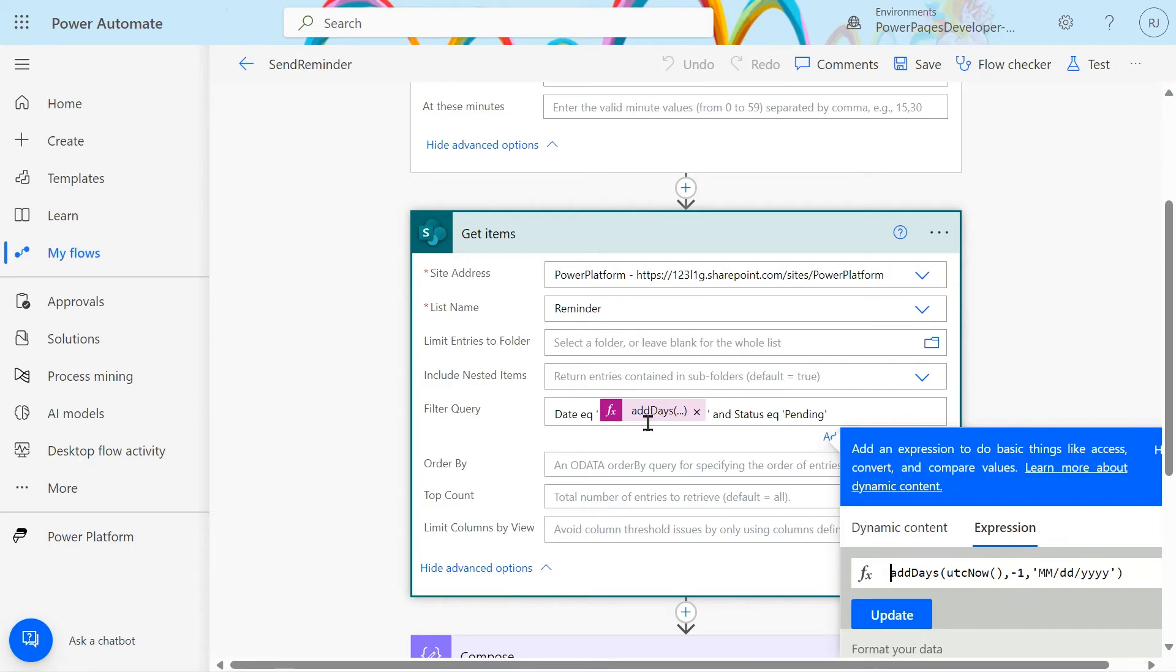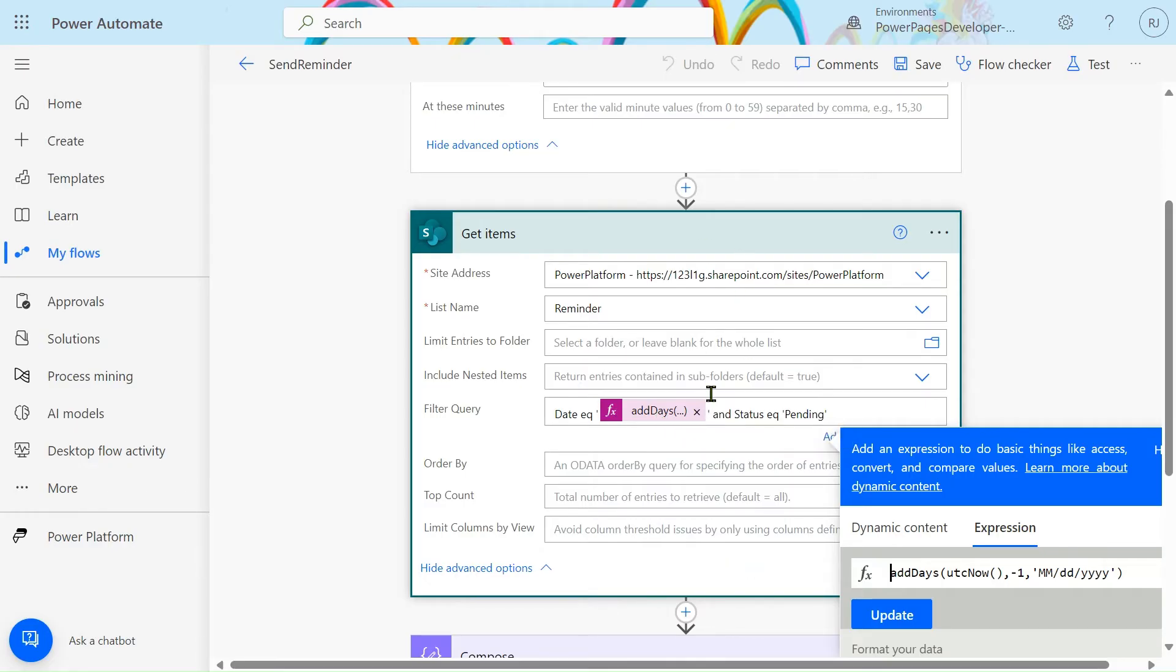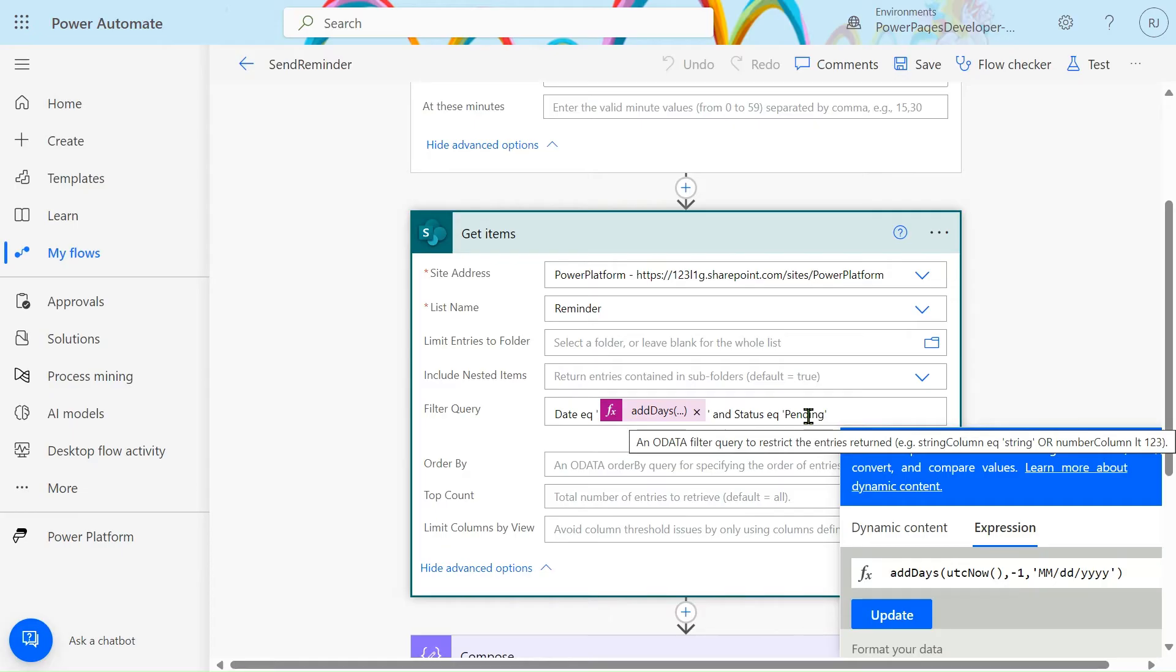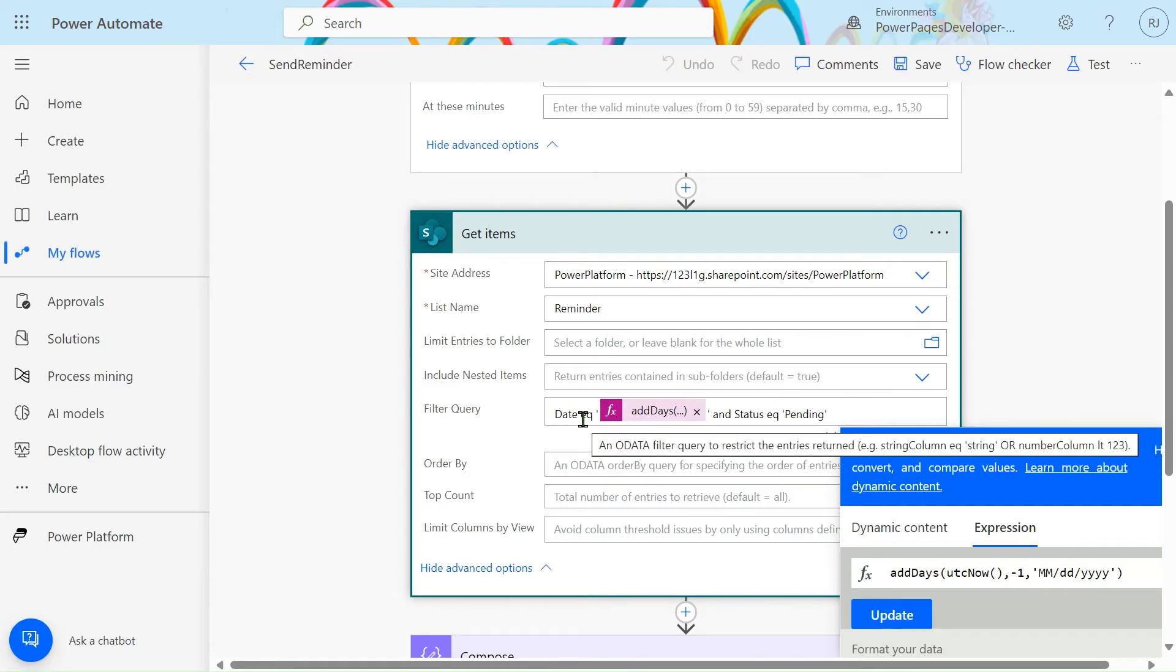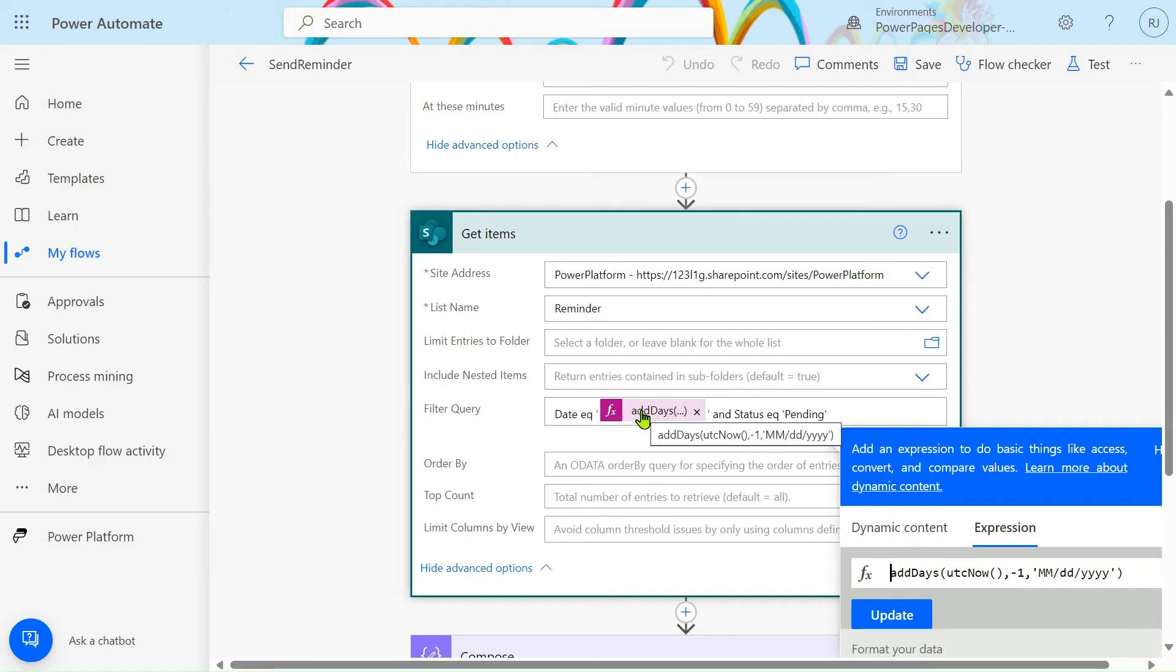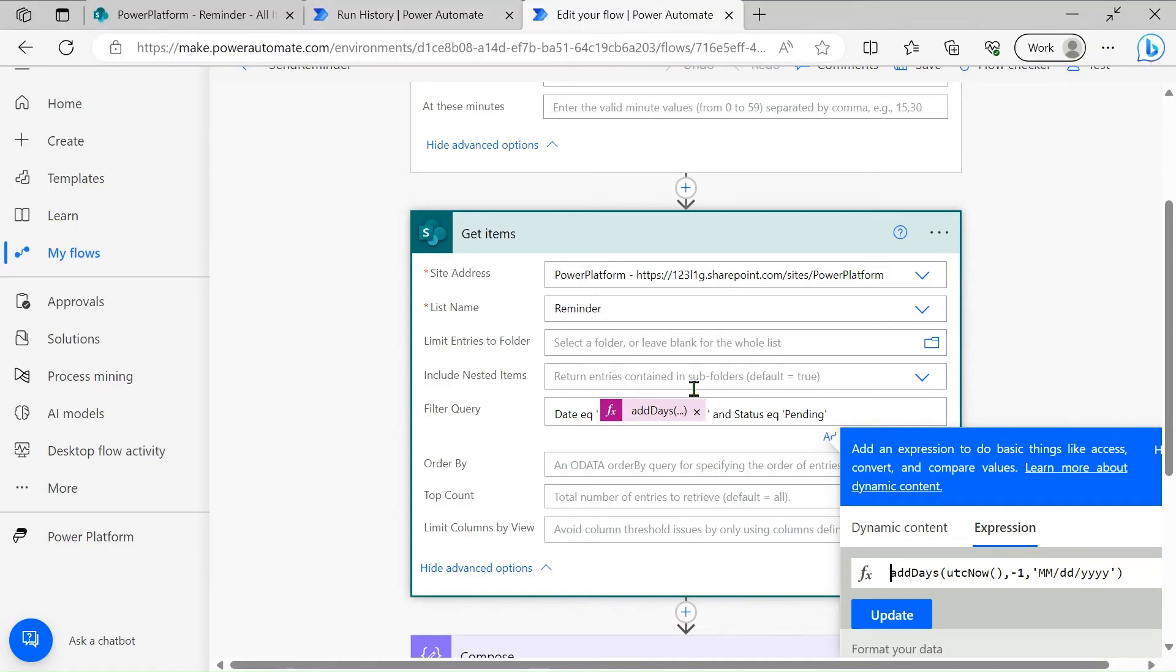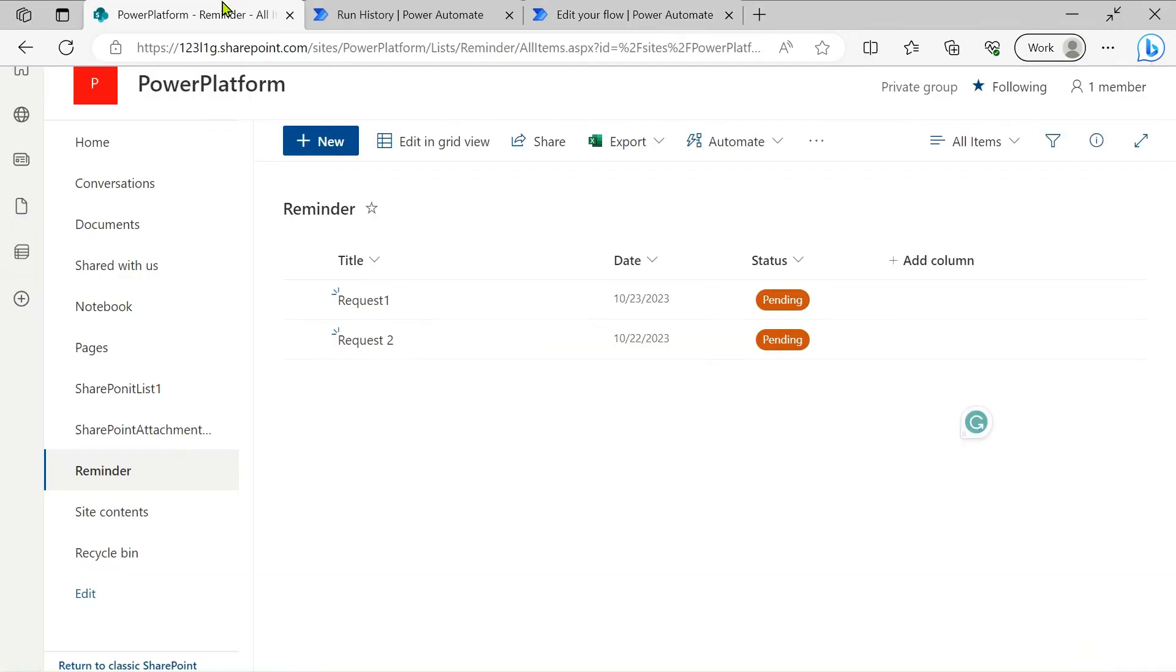If date is equal to the previous date then it will filter those records only, and the status is pending. Then only here two conditions we are checking: first is date is equal to the previous date, and status is equal to the pending state. To get this date and the status you have to go to the list settings.